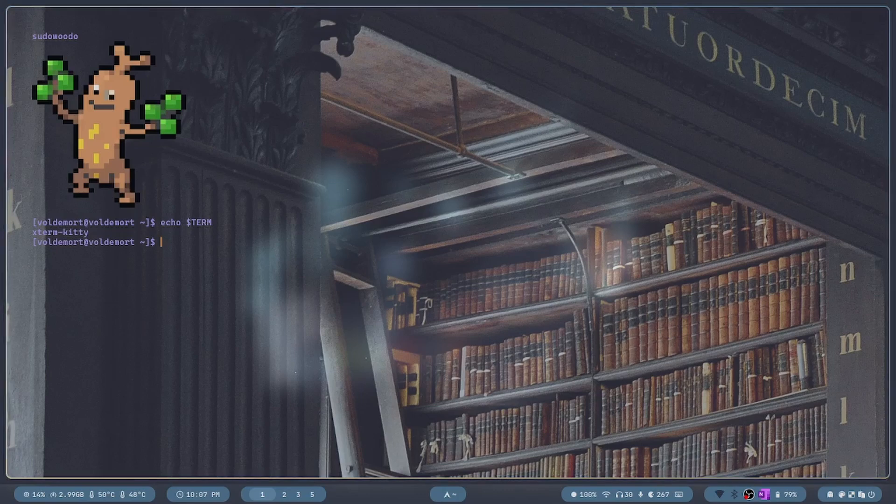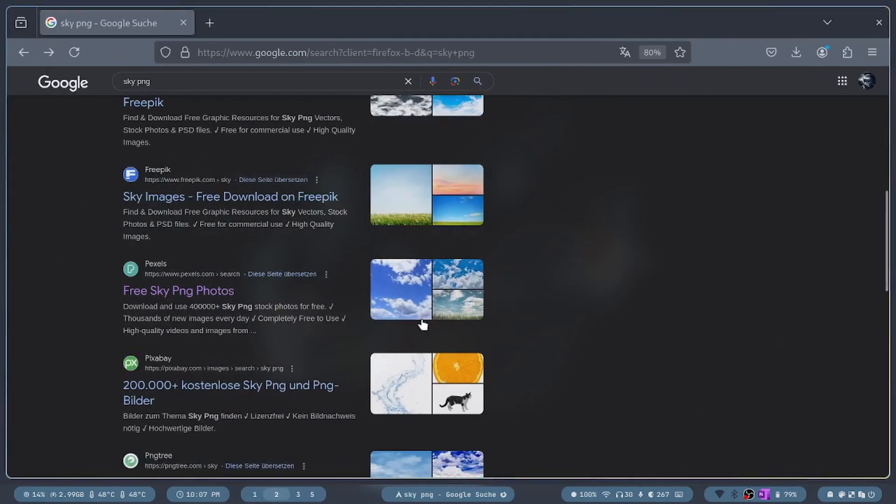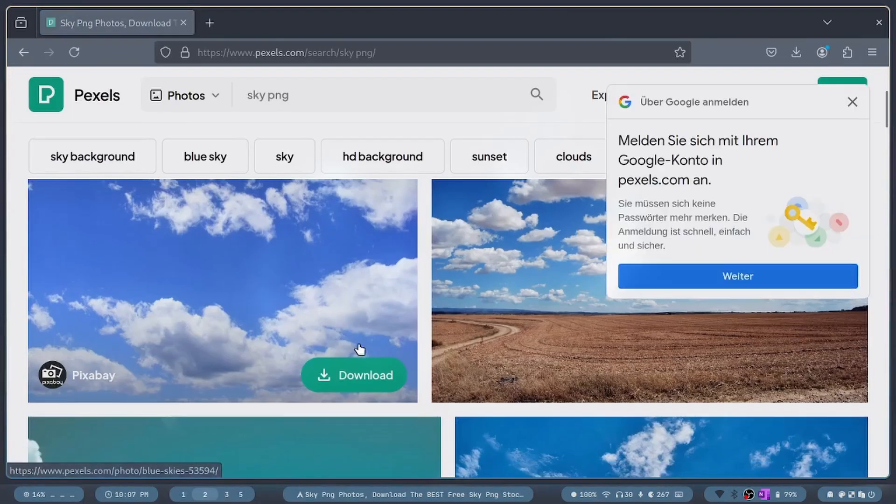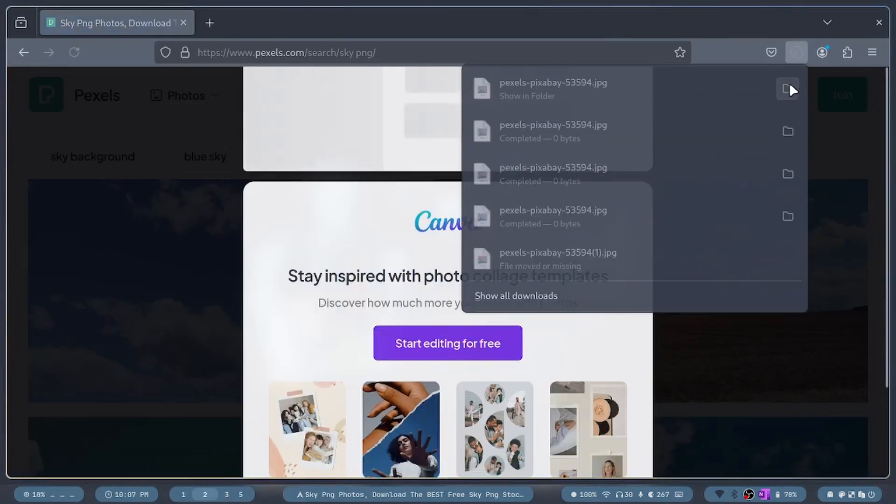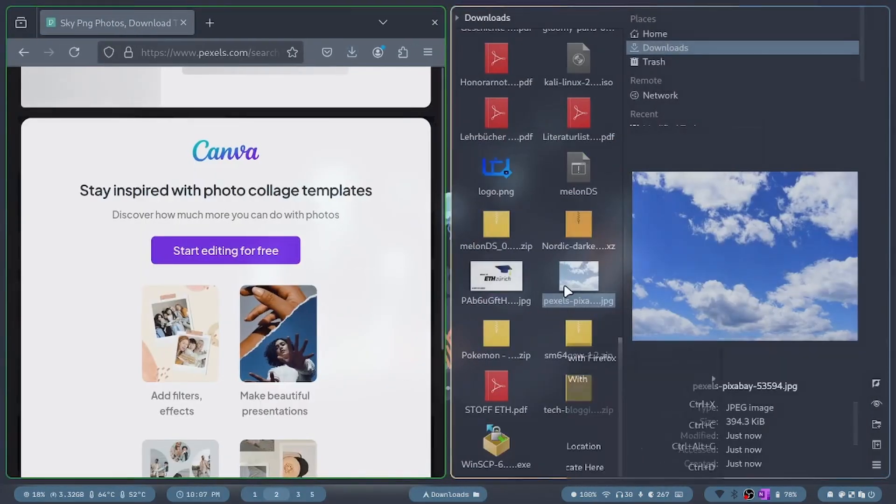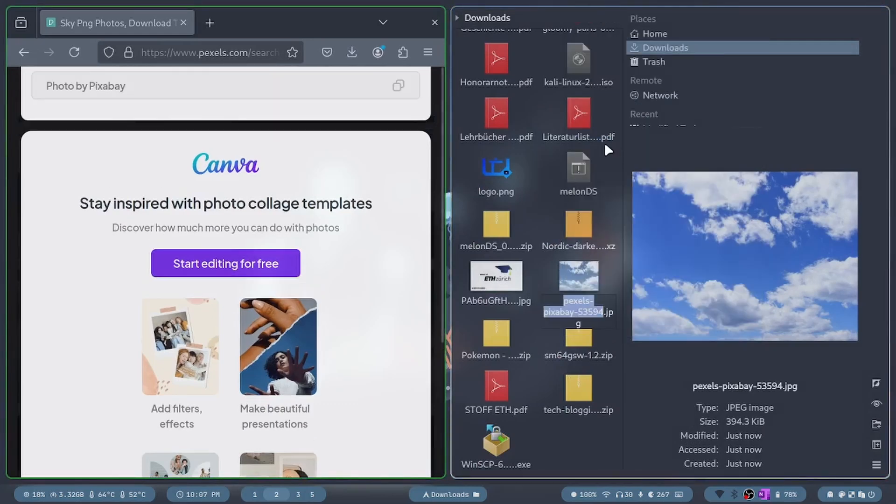I will use an image of a sky for demonstration purposes. I'm going to download it and rename it to sky, then leave it in my downloads folder so I know where it is.